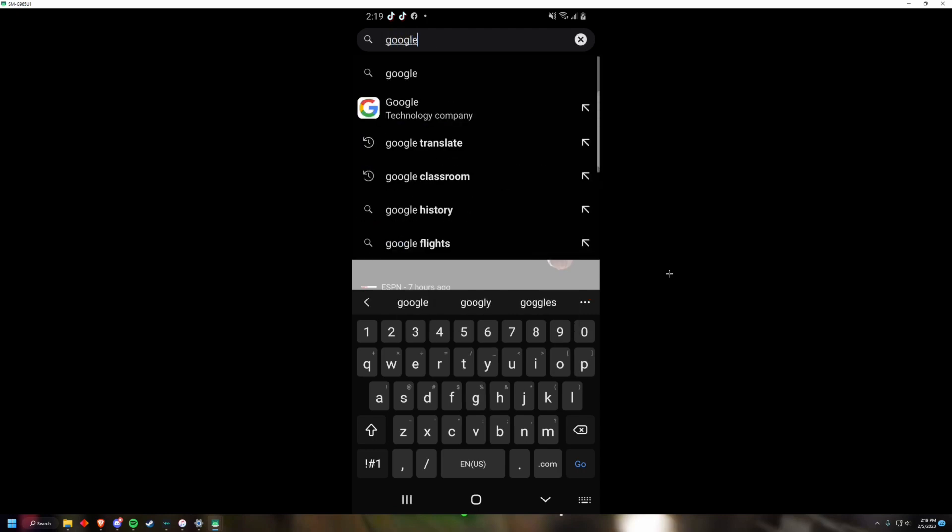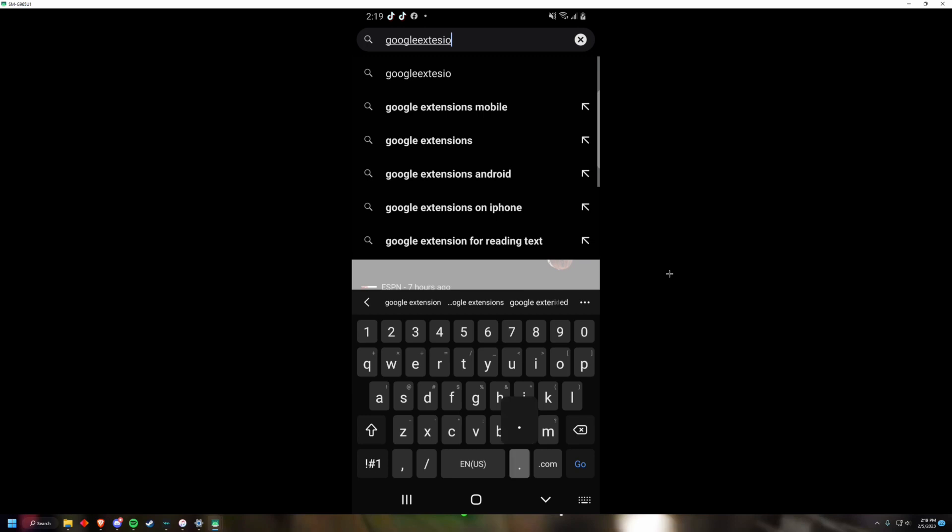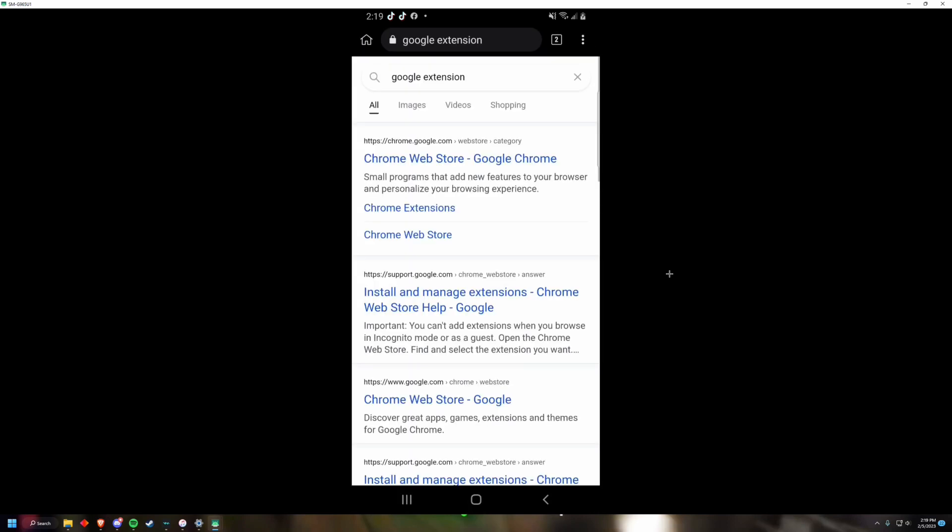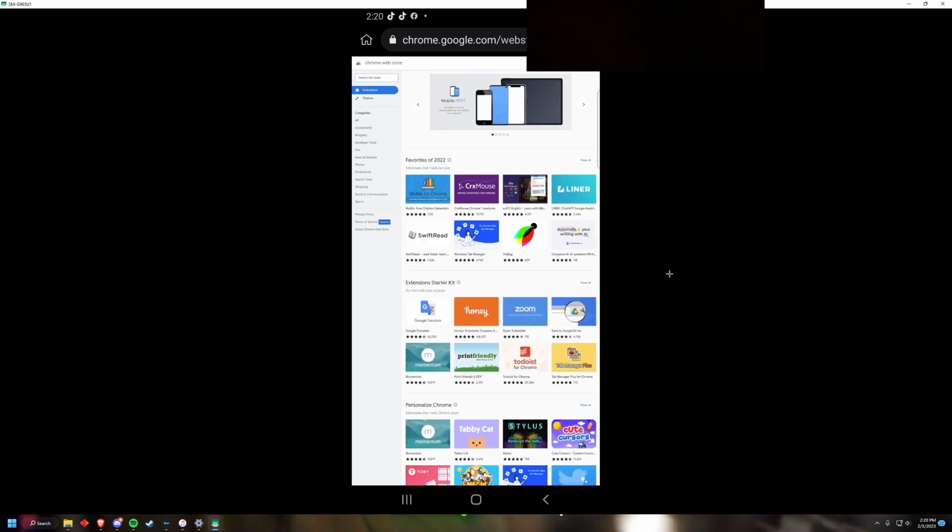Once you download it, you can open it. This browser on Android allows you to install any Google extension. So if we go to Google extensions on the Chrome Web Store, you're going to notice that it's basically like a PC.